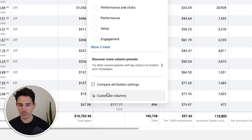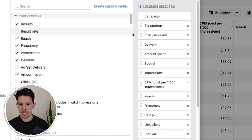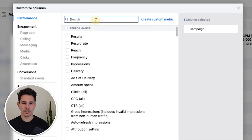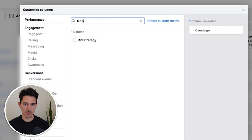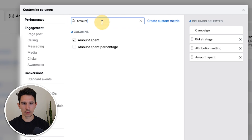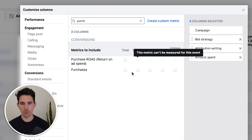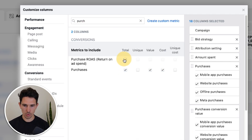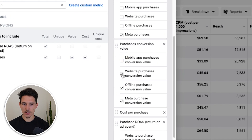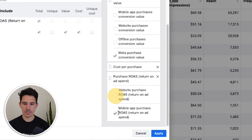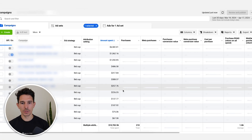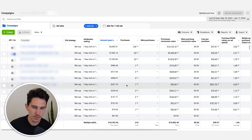Here's what we're going to do — we need to set our columns correctly. I'm going to go into customize columns and get rid of everything. The most important columns I want to set up are: bid strategy, attribution setting, amount spent, then purchases — total purchases, value, cost, and total ROAS. I'll unselect extras because I just want to see the meta value and check if anything is coming from the shop. We'll replace our existing column set right away.